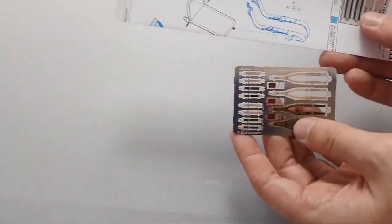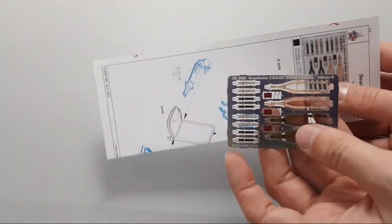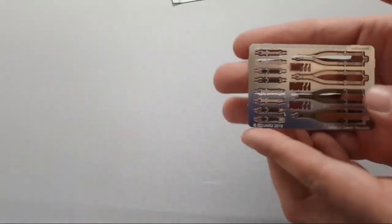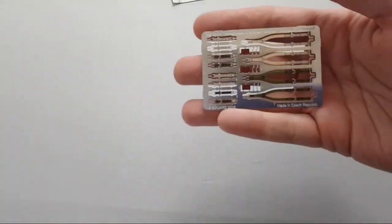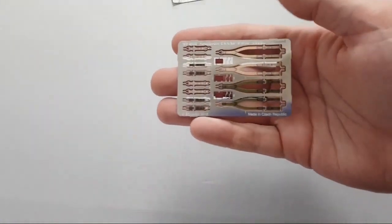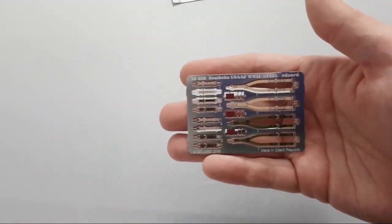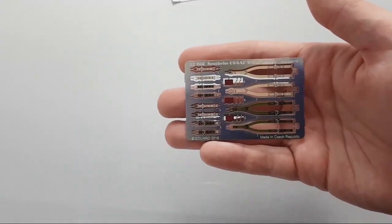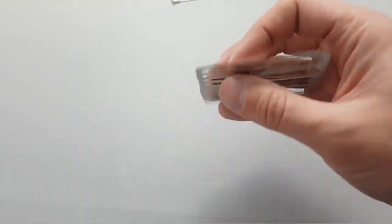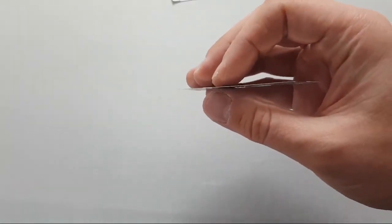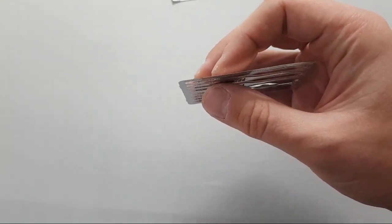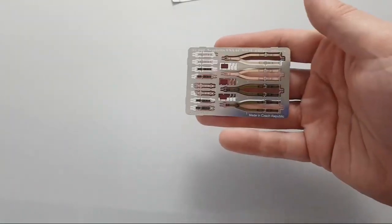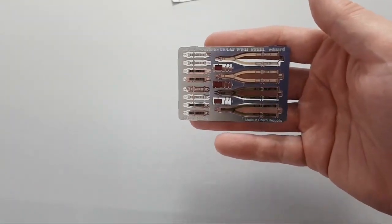Inside we have several things: seat belts and assembly manual. First, we'll check the seat belts. As you can see, these are molded and look like PE fret but this is actually a steel part. It is really thin as you can see and should be easy to bend. That's the main advantage of these upgrade products made out of steel.